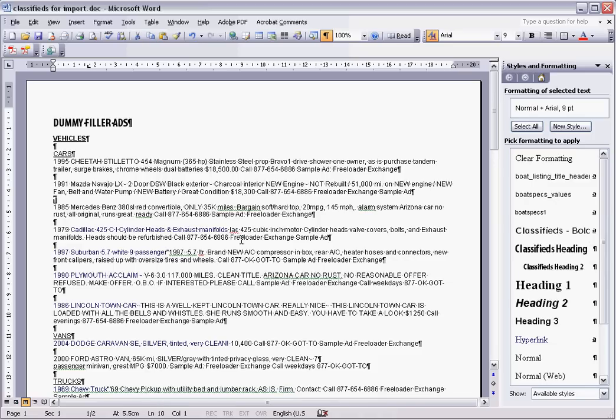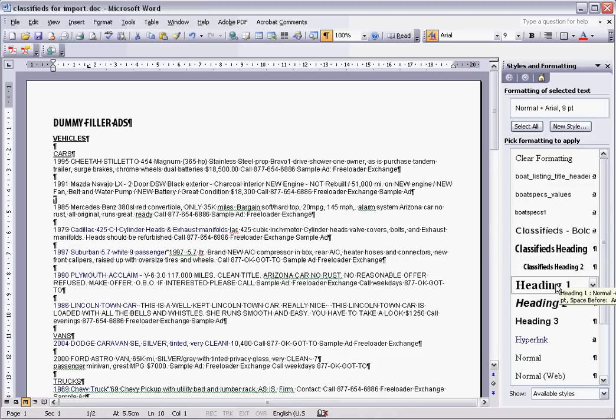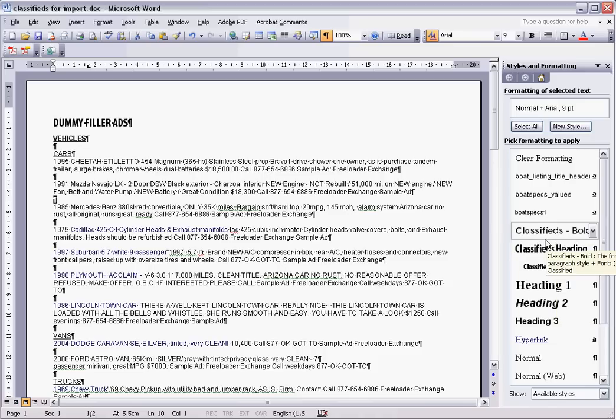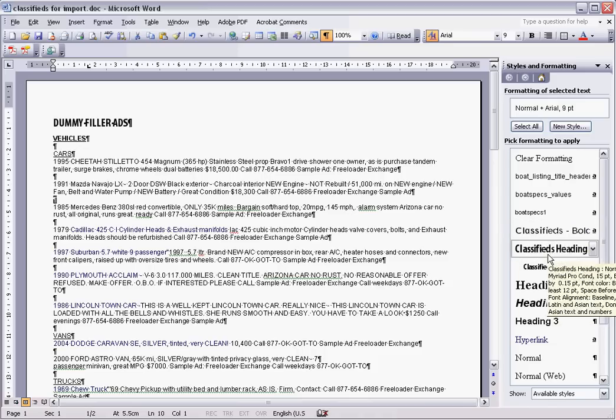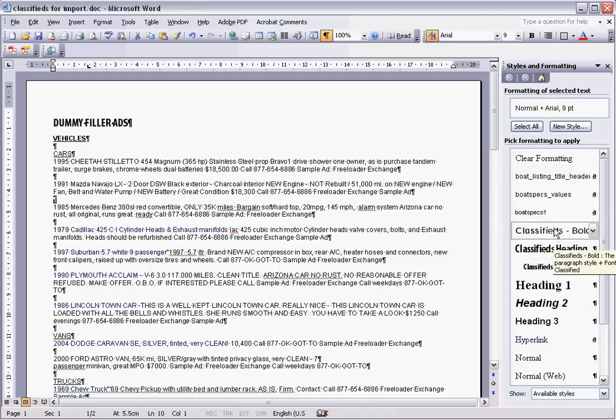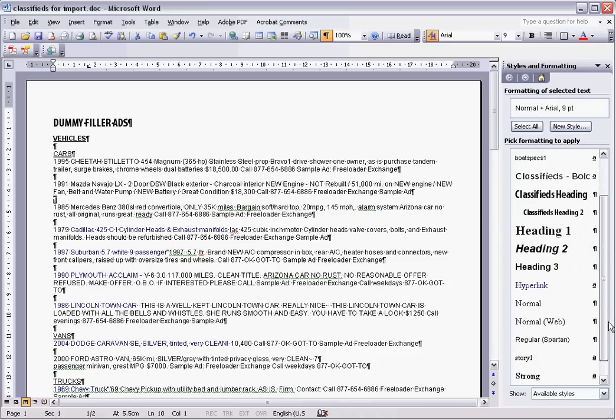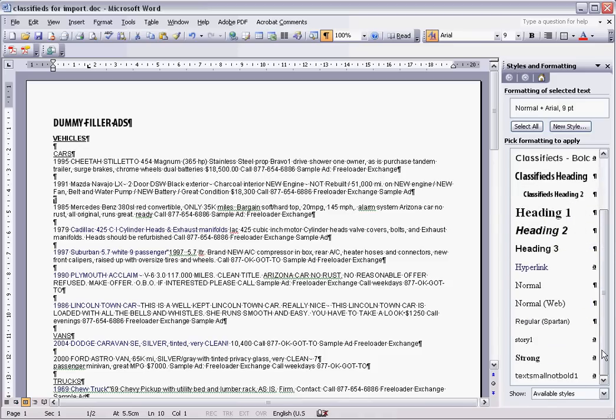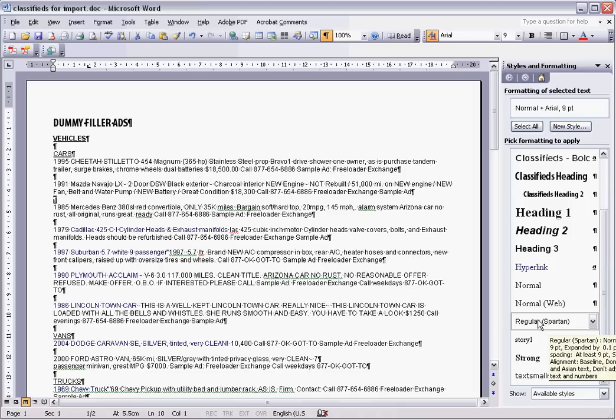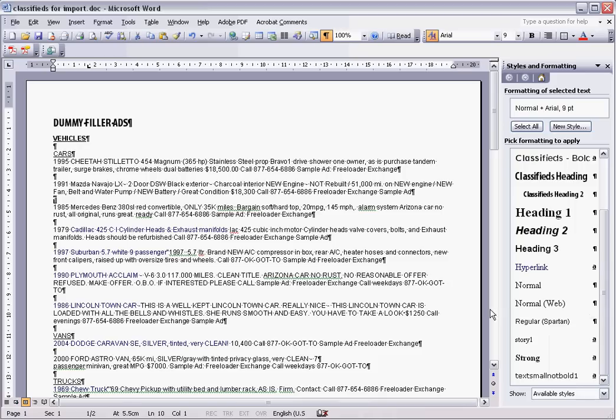We're also going to apply the styles like over here—classified heading, classified heading 2, and also the classified body regular spartan which is what is in InDesign. InDesign will actually recognize all of these character styles which makes it a lot easier than reapplying them all once we get in there.